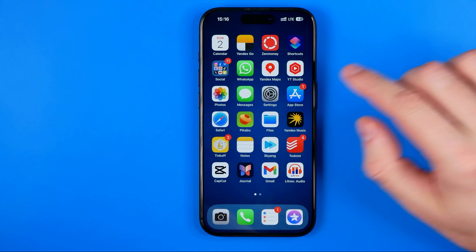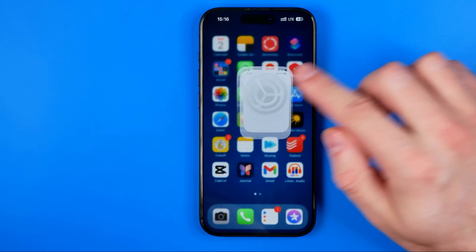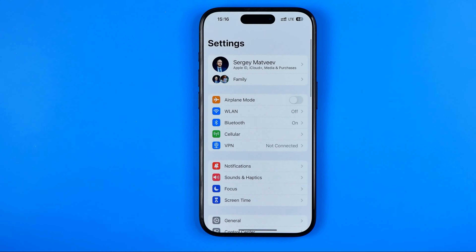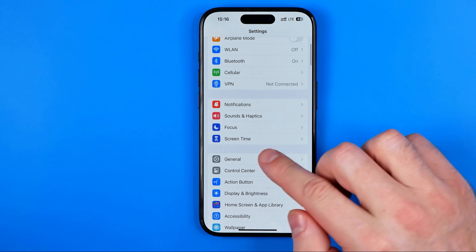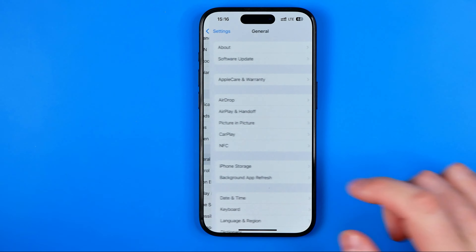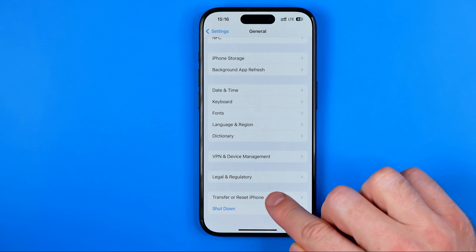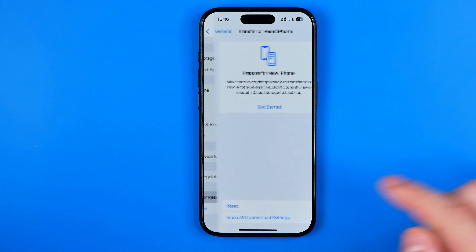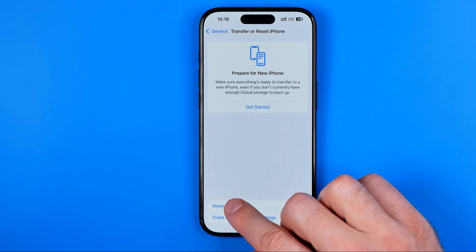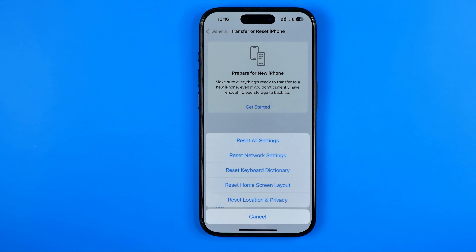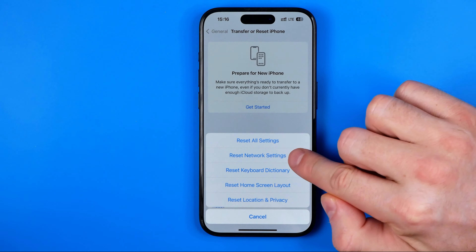Let's get started. First, head over to Settings. After that, tap on General. Then scroll down to the very bottom and tap on Transfer or Reset iPhone. After that, hit Reset, and then select Network Settings.